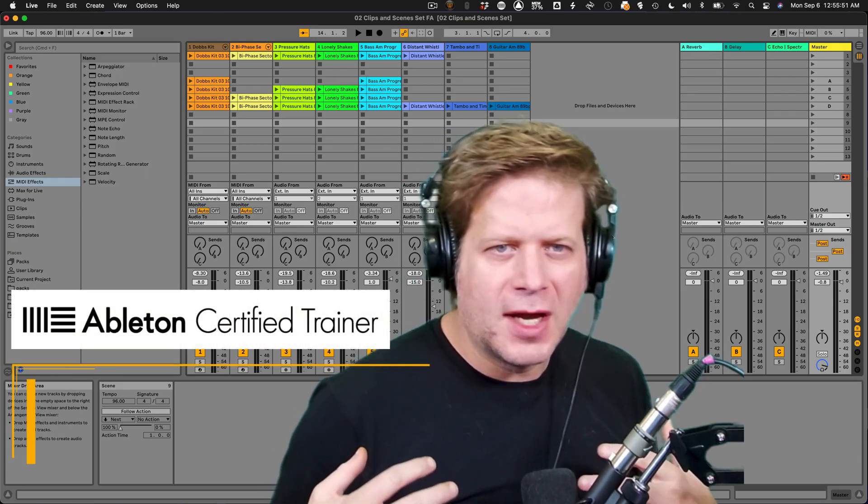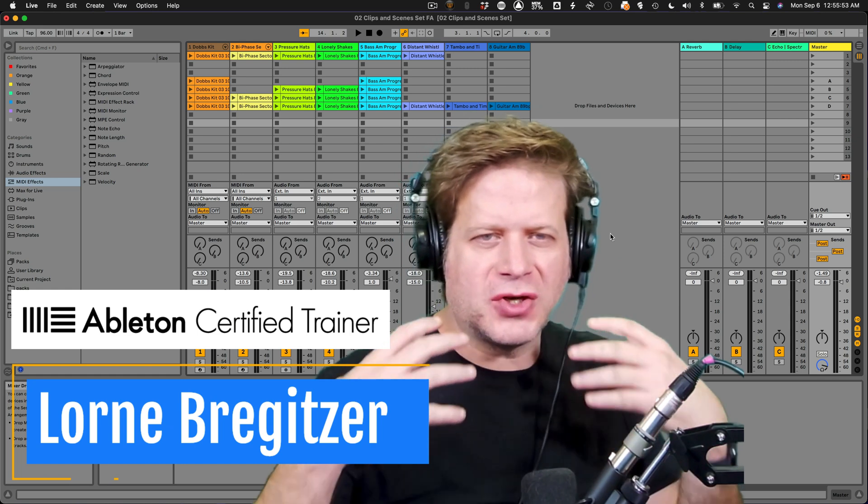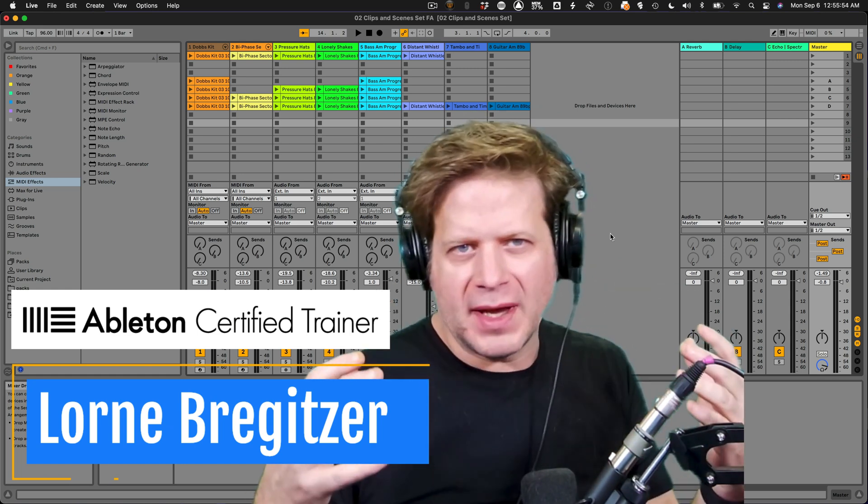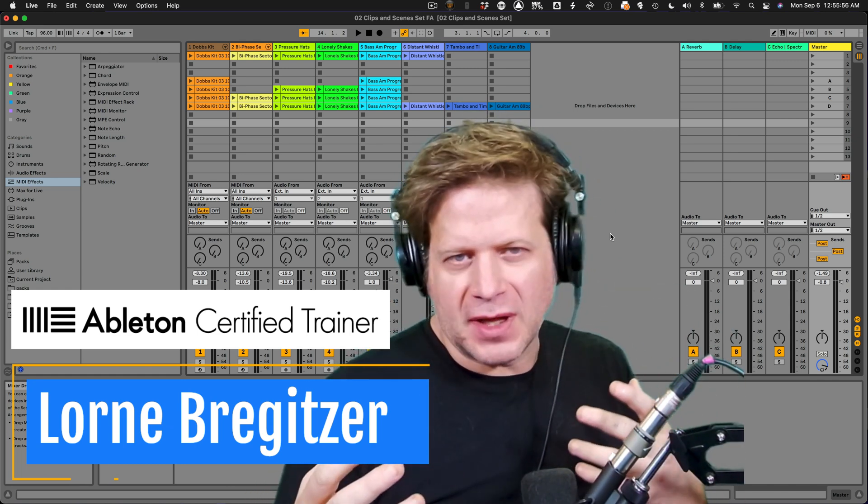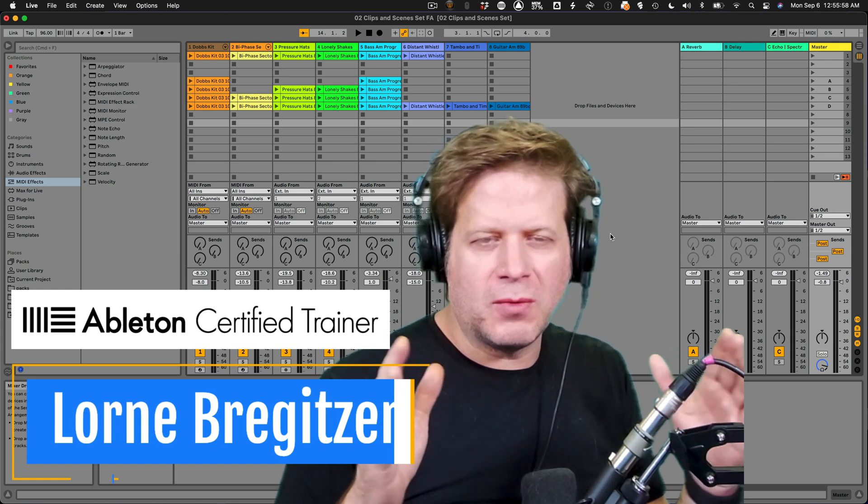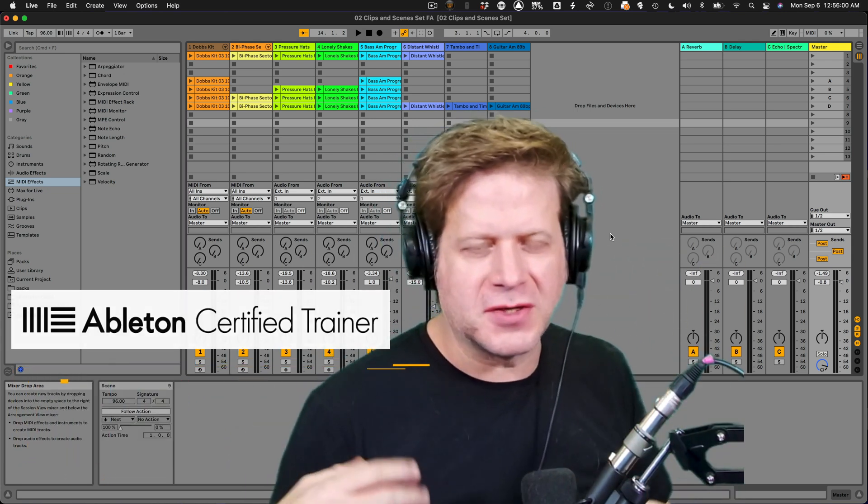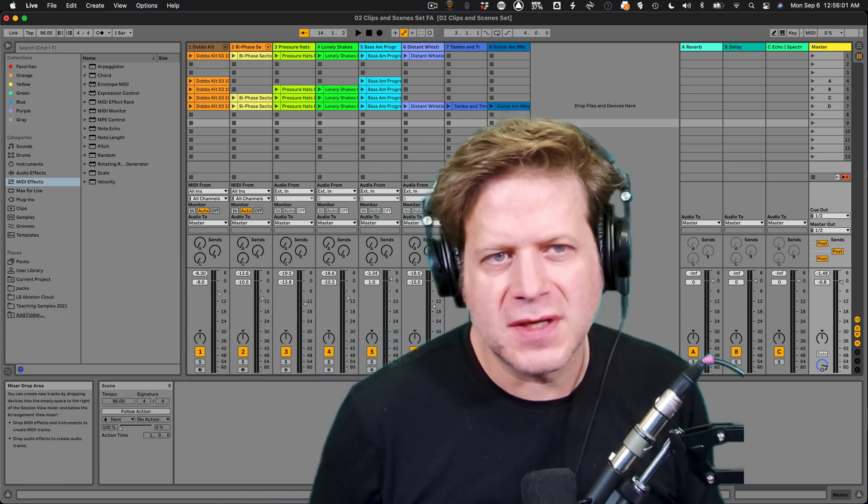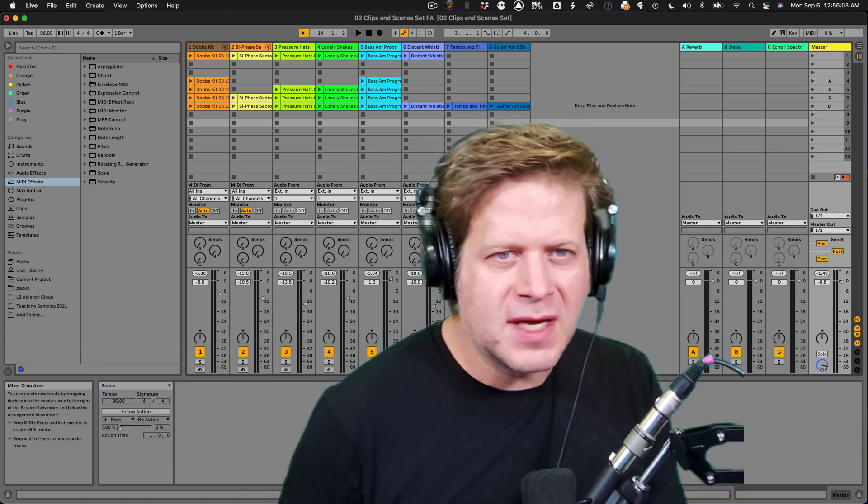Hi, I'm Lorne Bregetser, and I'm going to talk about how you get your clips that are playing in your session view in Ableton Live into the arrangement view, which is the horizontal view that you're used to seeing in all your workstations.